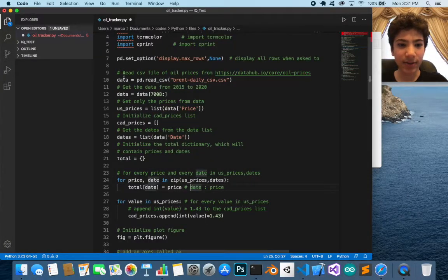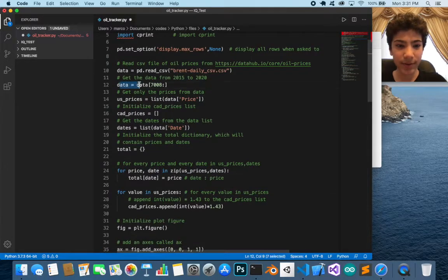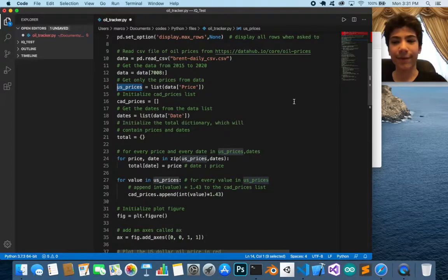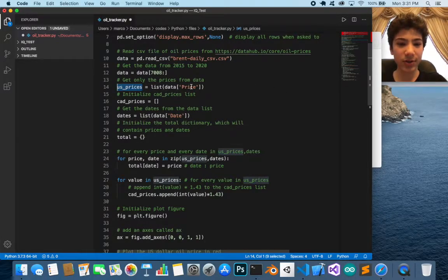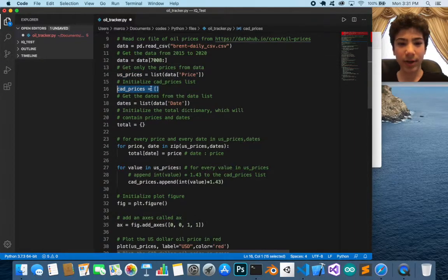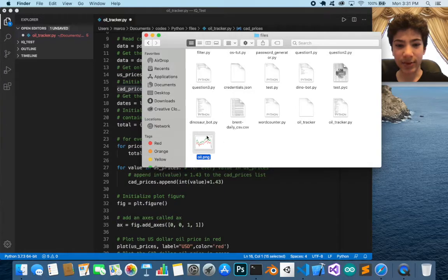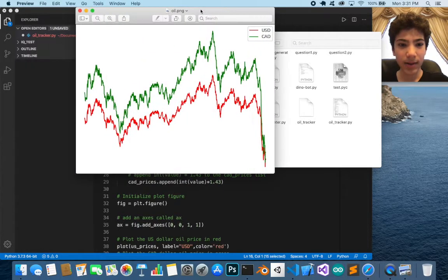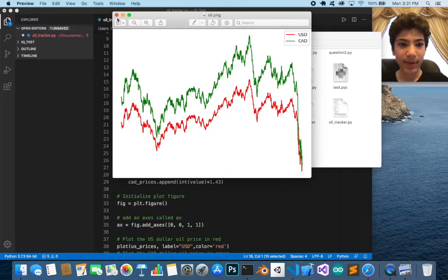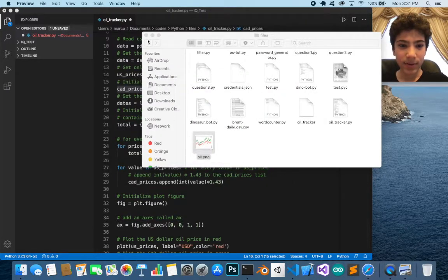So we're getting 2015 until 2020 from that slice. We then store the US prices because the file is in US dollars — just taking a list of the data. We also have the Canadian prices, which we're going to convert. The output will show Canadian prices in green and US prices in red.